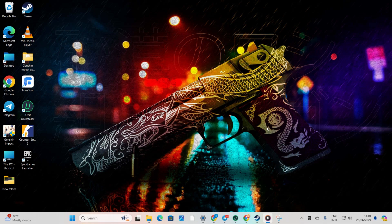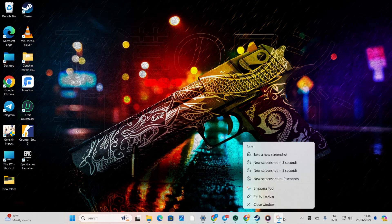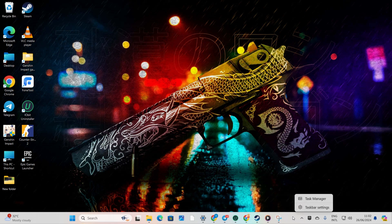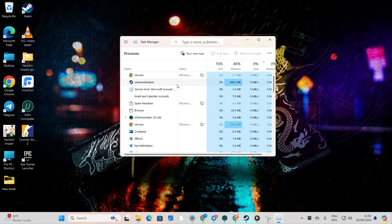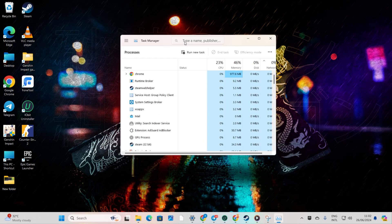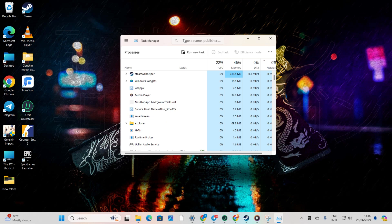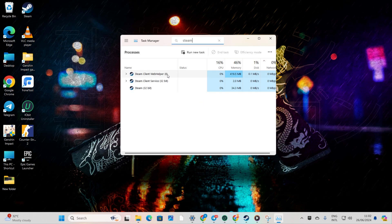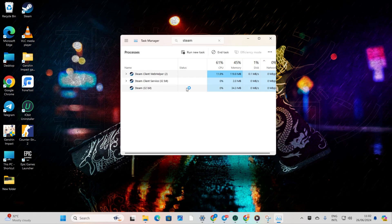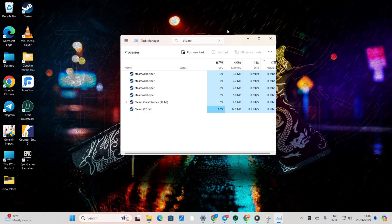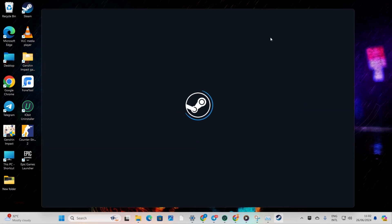Solution 2: End Steam's Process. First off, right-click on the taskbar and select Task Manager from the pop-up menu. Now, in the search bar, type in Steam. Next, right-click on Steam 32-bit and select End Task from the context menu. After that, close the Task Manager and check if the issue is fixed.